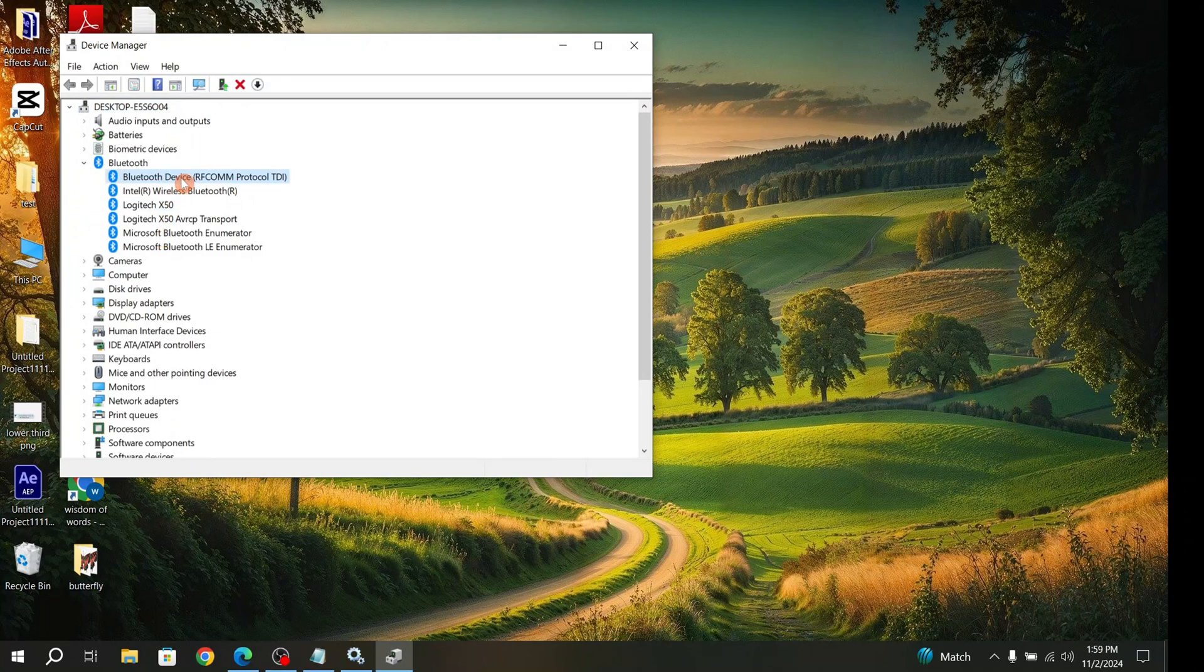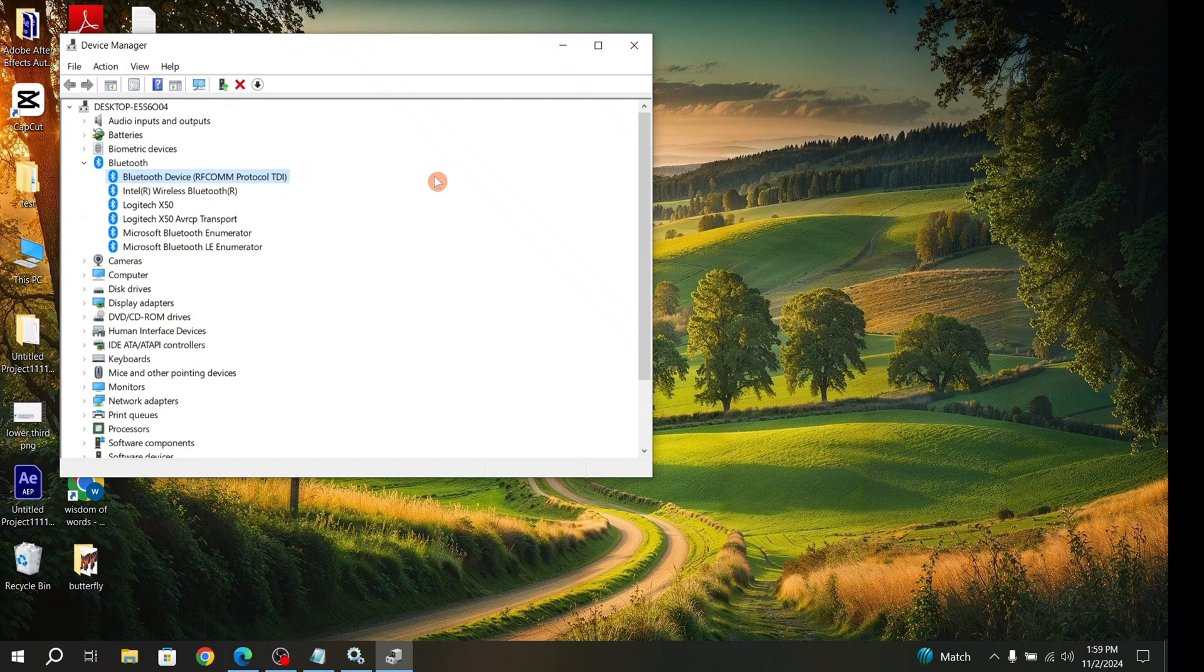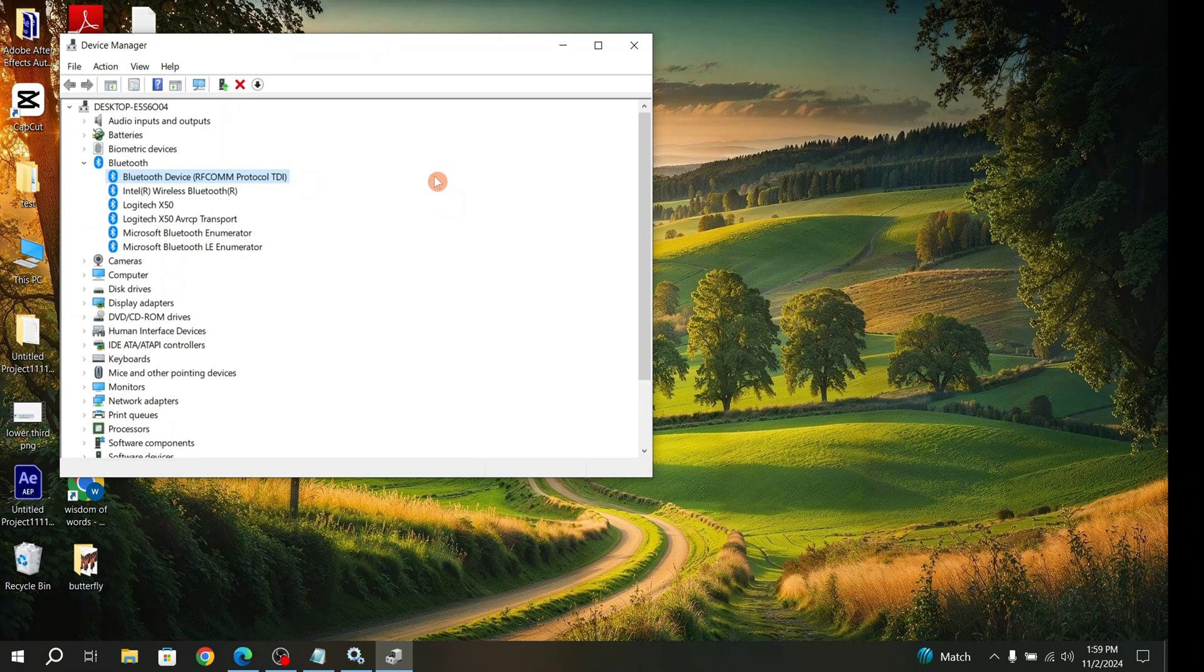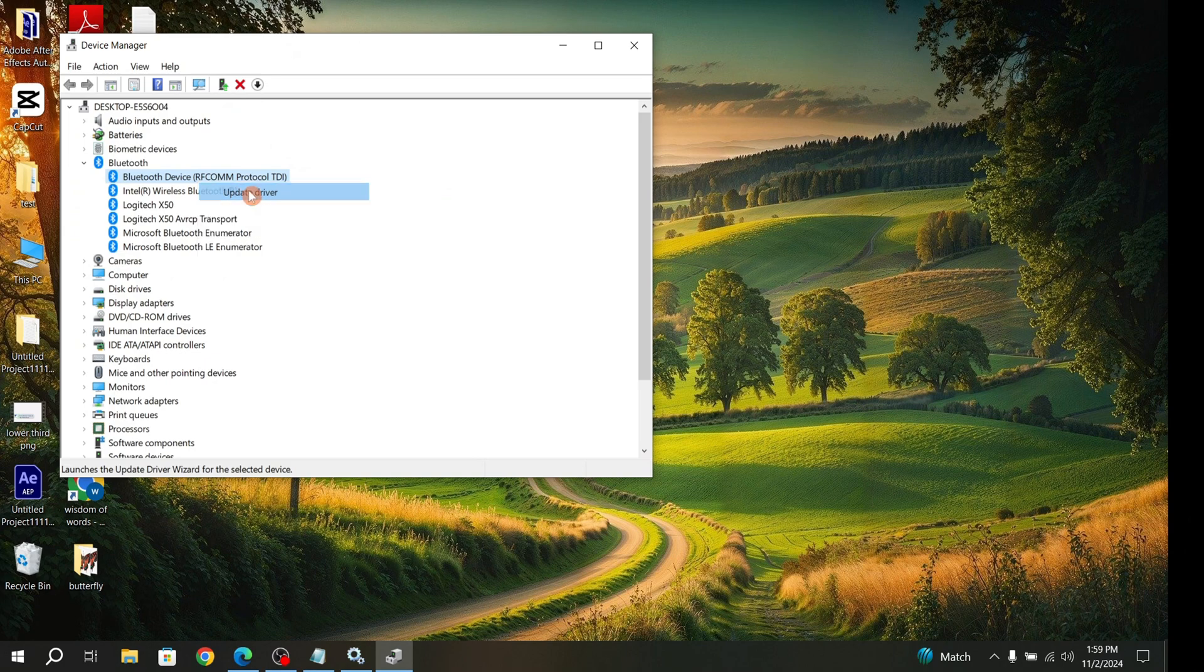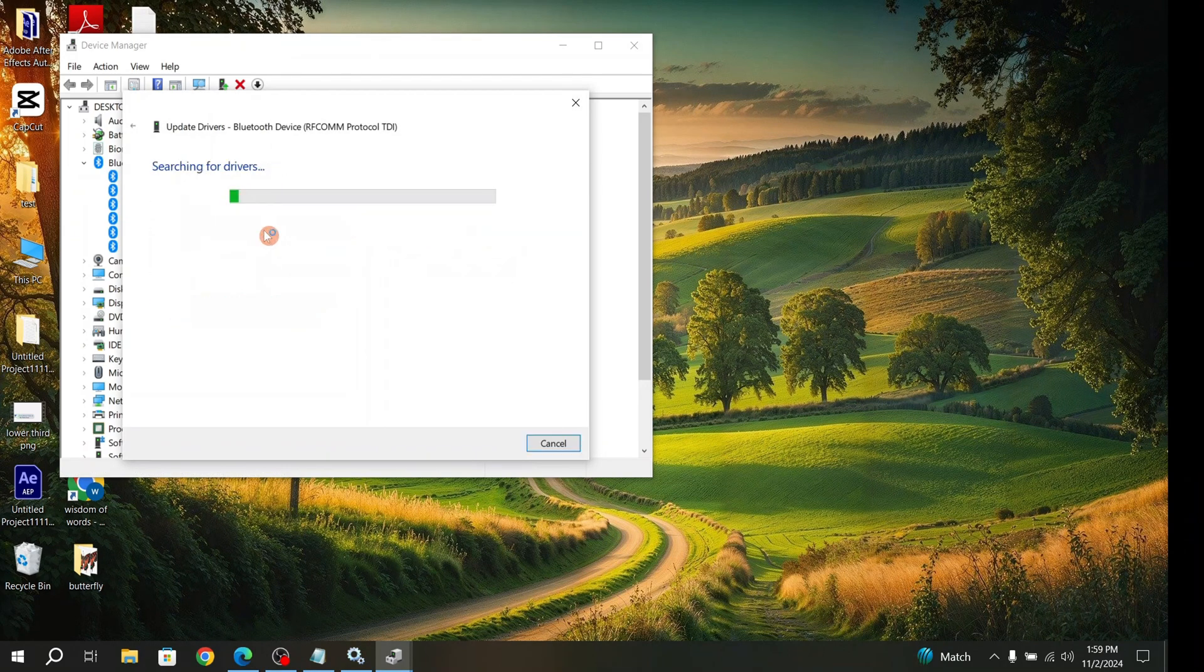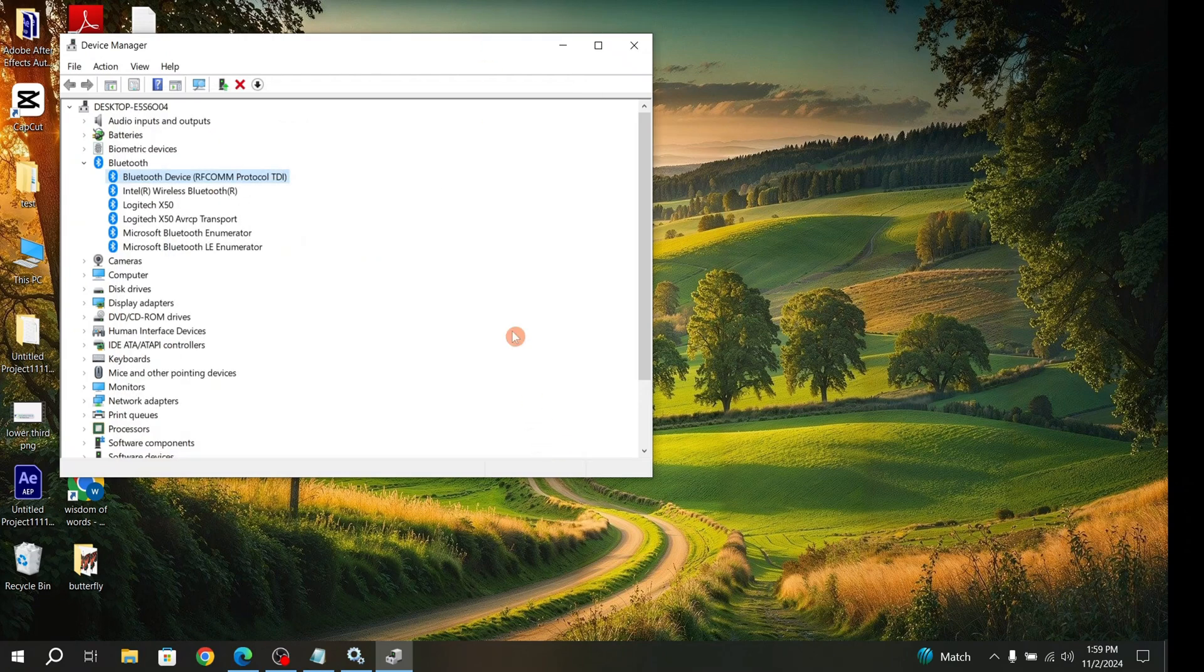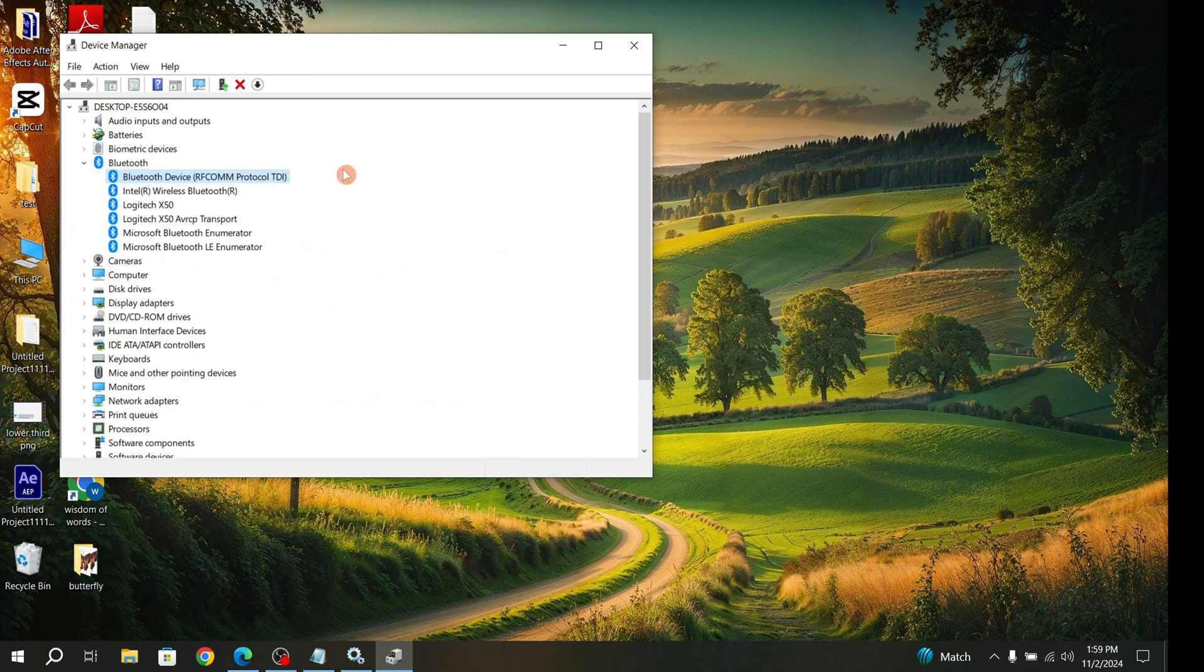Maybe the Bluetooth problem is because your Bluetooth driver is not up to date. Simply right-click, then click Update Driver, and click Search automatically for drivers. My driver is the latest. Then restart and check if it's fixed.